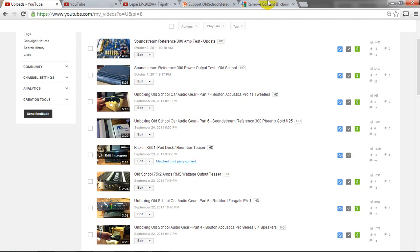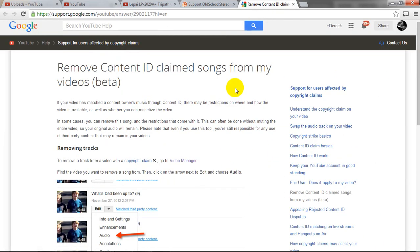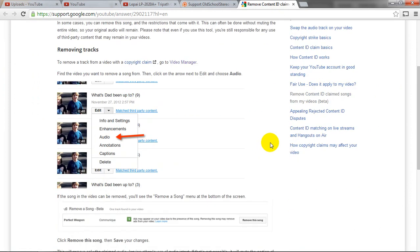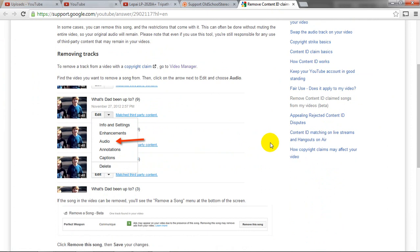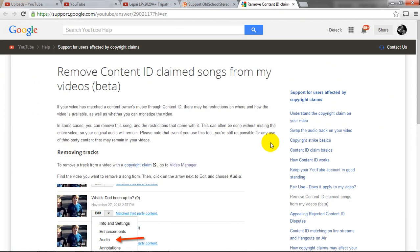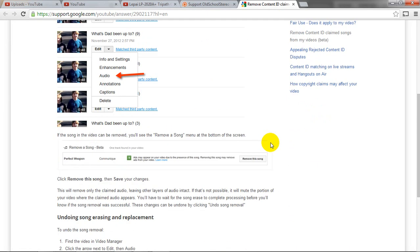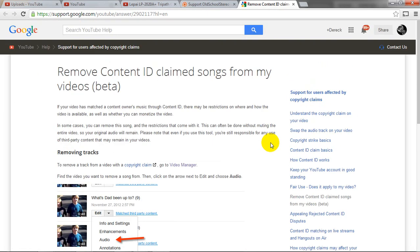So, very cool. Check in the description below. I'll put this link here that describes how to do it if you didn't understand how I did it. And then you can fix your videos that have the content ID matches. And you can start monetizing your videos again. So that's what we want to do. Make a little bit of money here on YouTube.